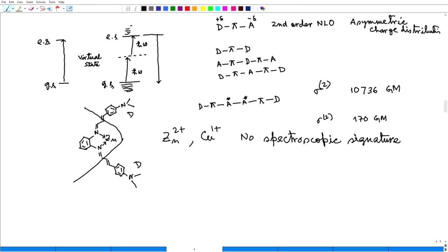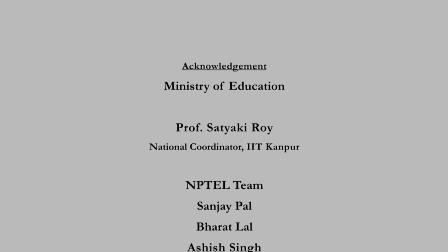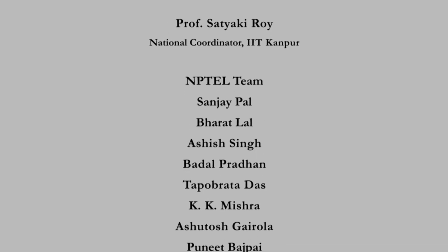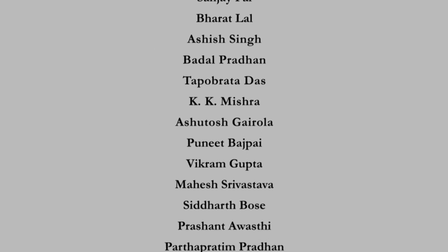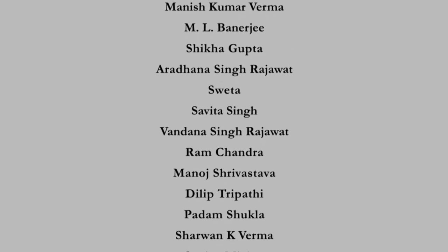From here on, we will try something else from the next lecture. Thank you very much.